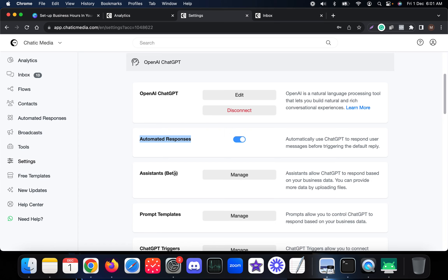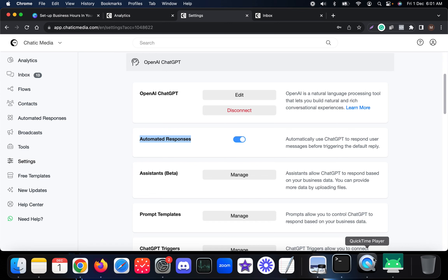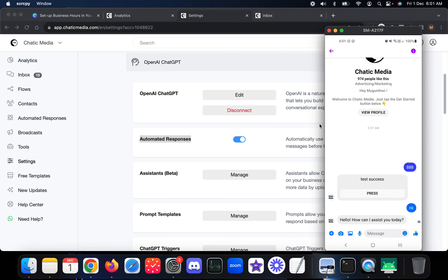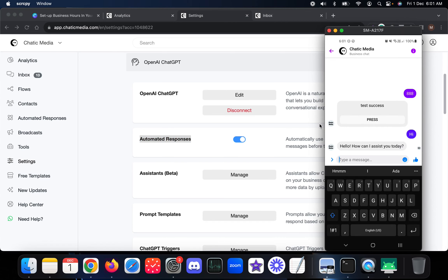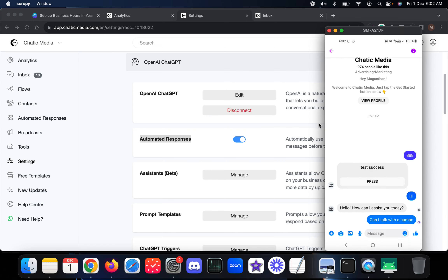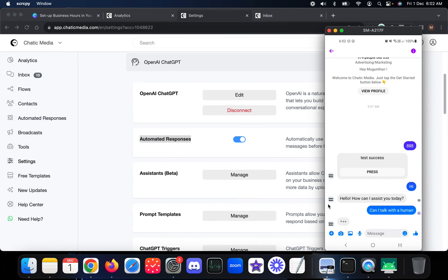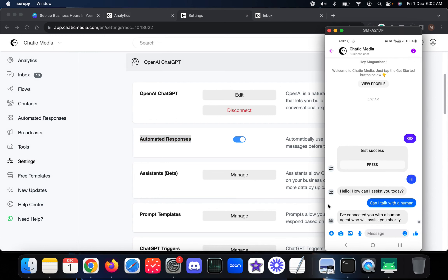But if you want to handle inquiries within business hours by a human agent automatically, you can do that. Let me show my phone screen. In Messenger, the AI responds: 'Hi, how can I help you today?' If someone asks to talk with a human and the 'Connect to Human' option is toggled on, it simply says 'I have connected you to a human agent' and they will be notified as well.